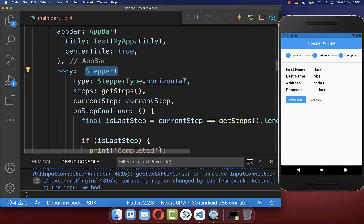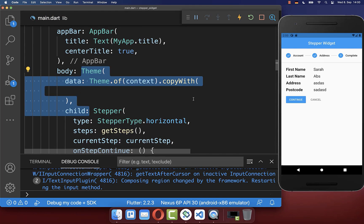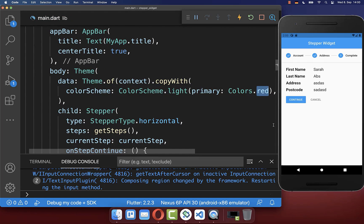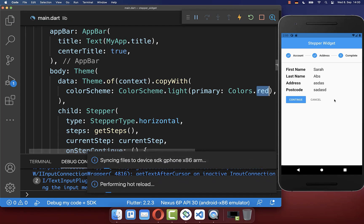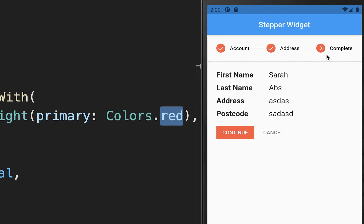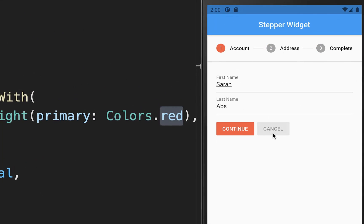You can also wrap your stepper widget in a Theme widget, which lets you change the color of your stepper. In this case I set the color to red, and you can see the stepper now uses red instead.